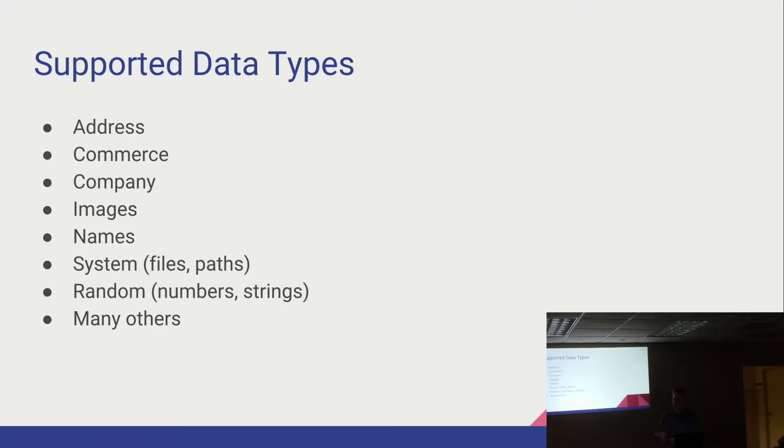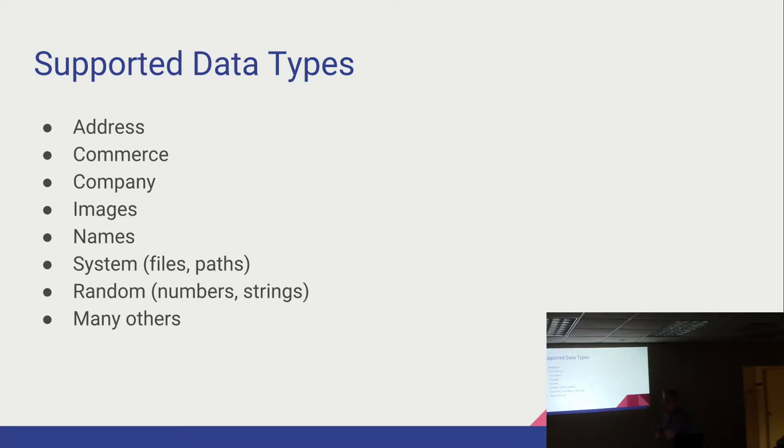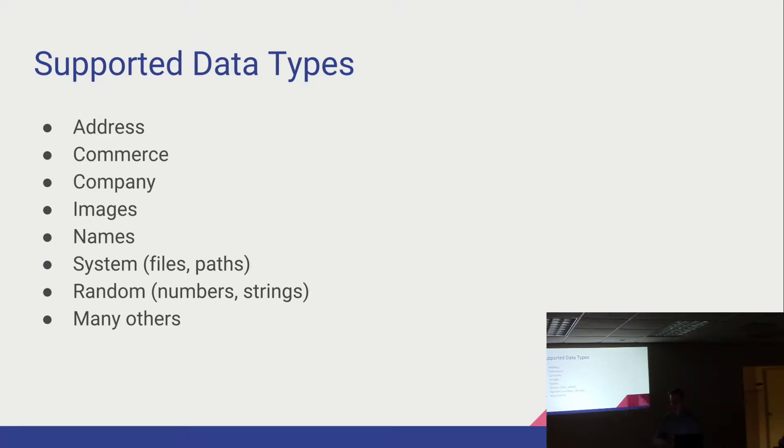Names, so for people, like with suffix if you want to do it that way. System information, random file names, again good for use cases for testing. And then your basic data type libraries under random there.